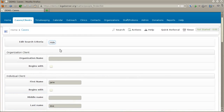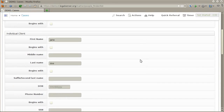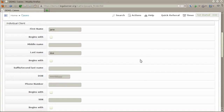Your search terms can be altered by clicking the show button at the top of the page. You could, for example, add a date of birth, phone number, or social security number to further refine the search, or completely change it.